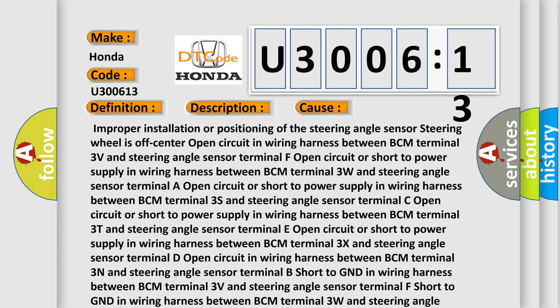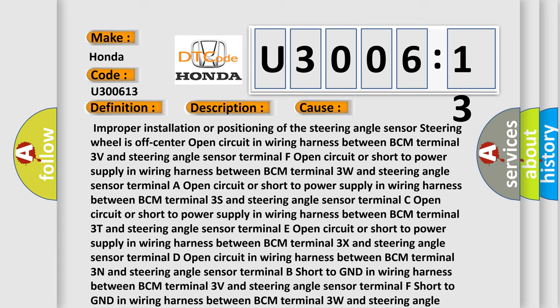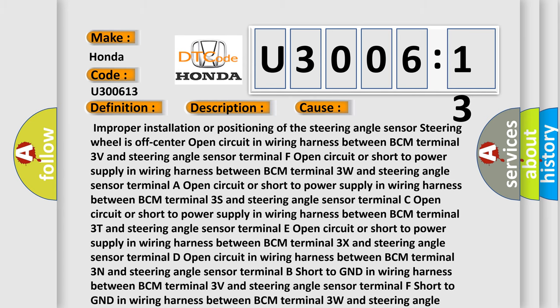Improper installation or positioning of the steering angle sensor, steering wheel is off-center, open circuit in wiring harness between BCM terminal 3 volts and steering angle sensor terminal F, open circuit or short to power supply in wiring harness between BCM terminal 3W and steering angle sensor terminal R.